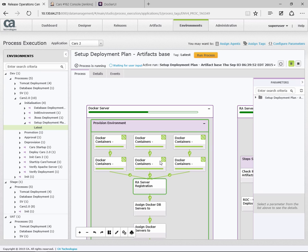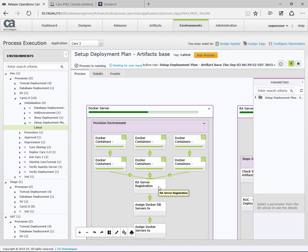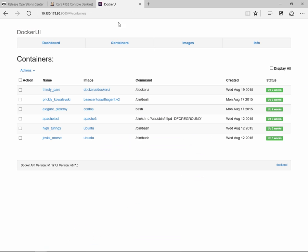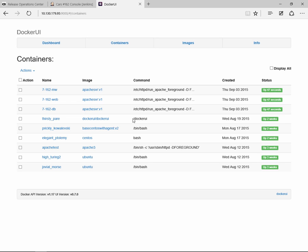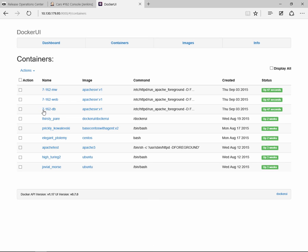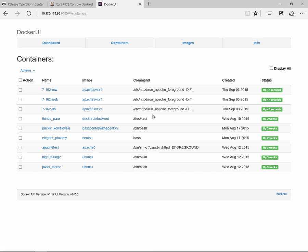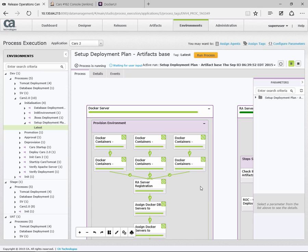The next step is to wait for those containers to register and make themselves available to release automation, which is what we're doing here. While it's doing that, we'll just go to Docker and refresh this screen. You see now we've built three containers. We've used the build number to identify them, so we've got 162 database, 162 web, and 162 middleware, and they've been running for 47 seconds.